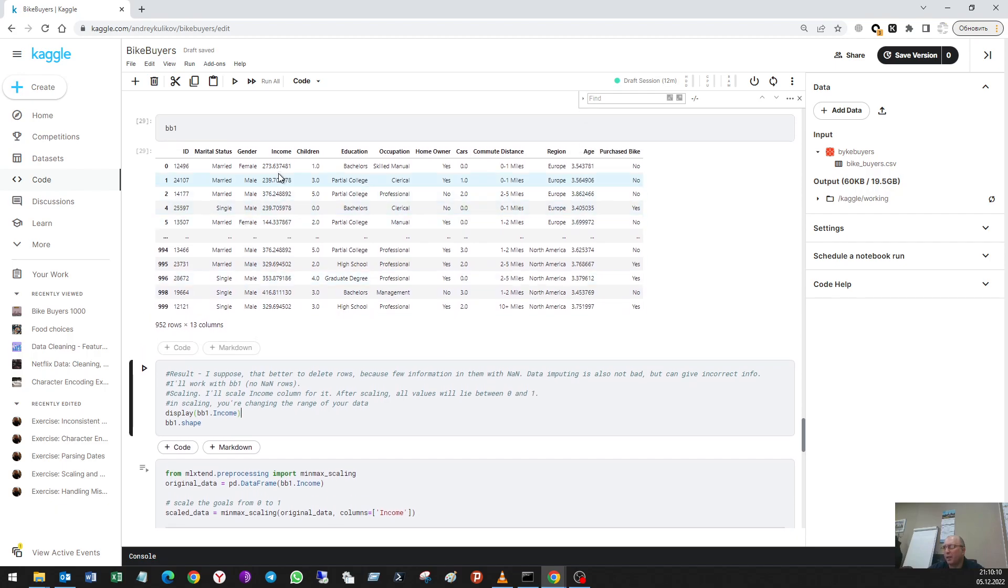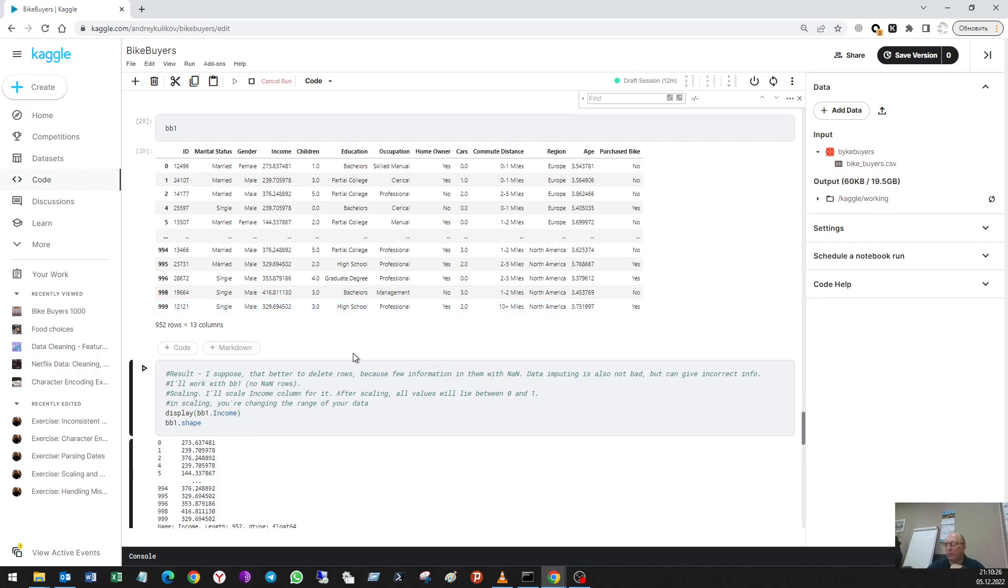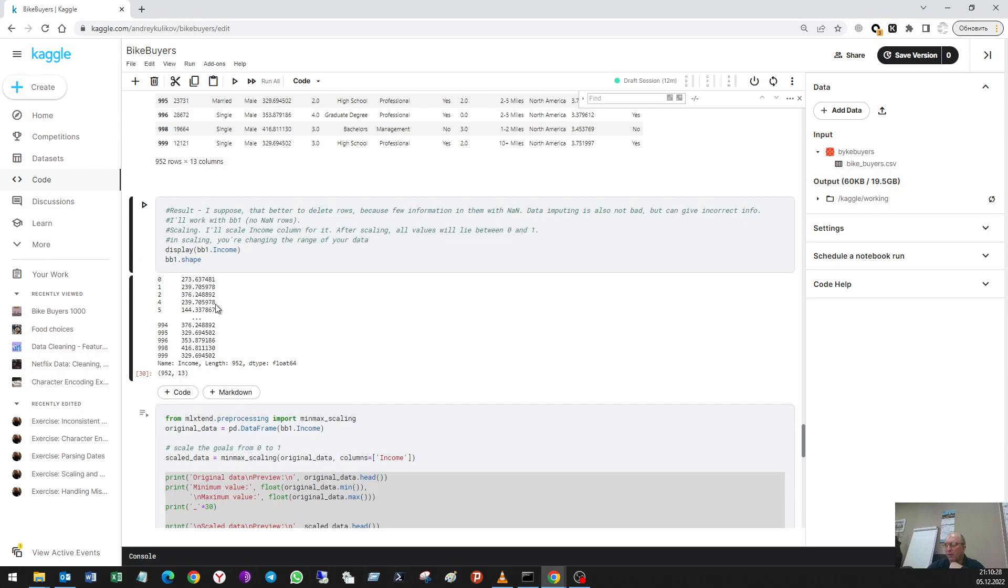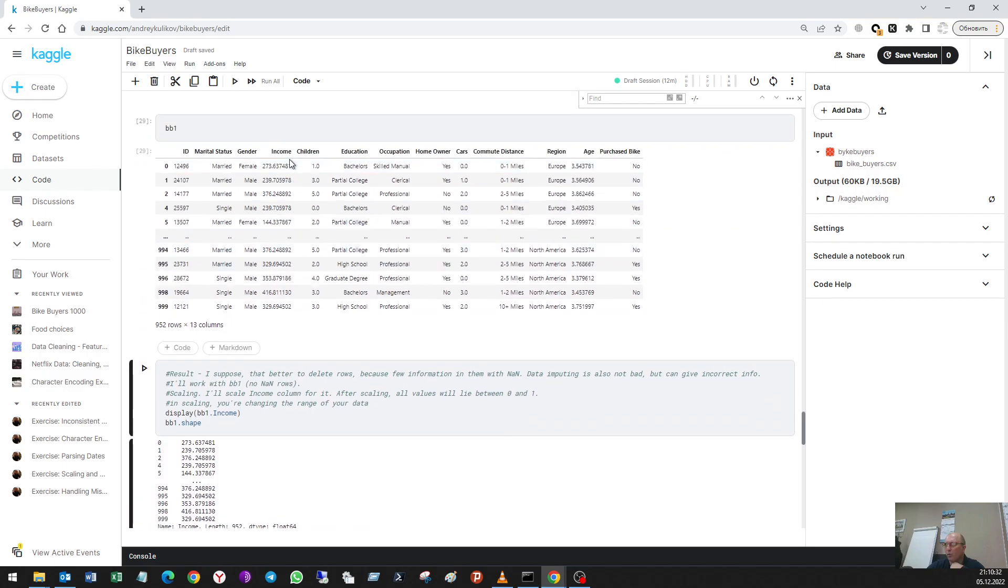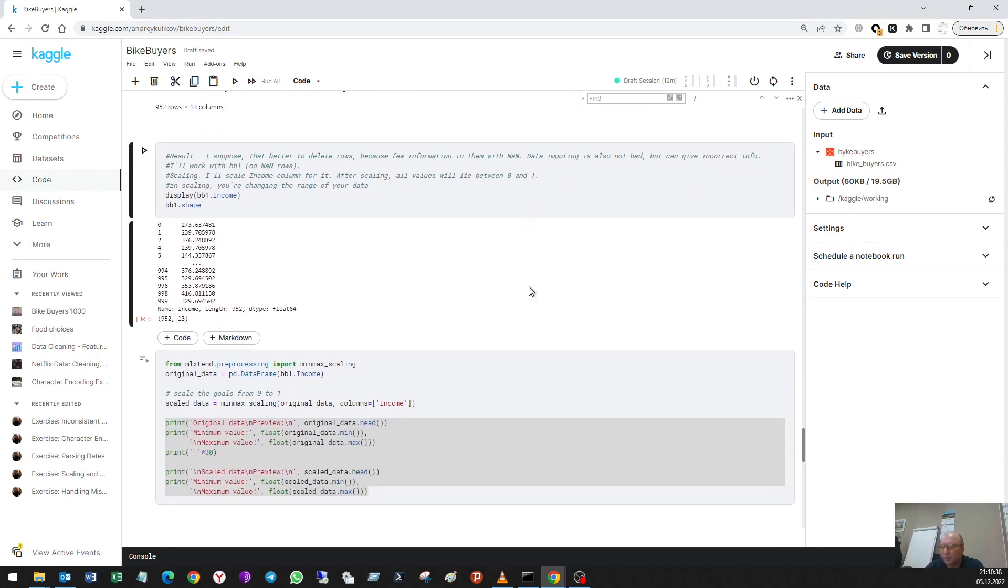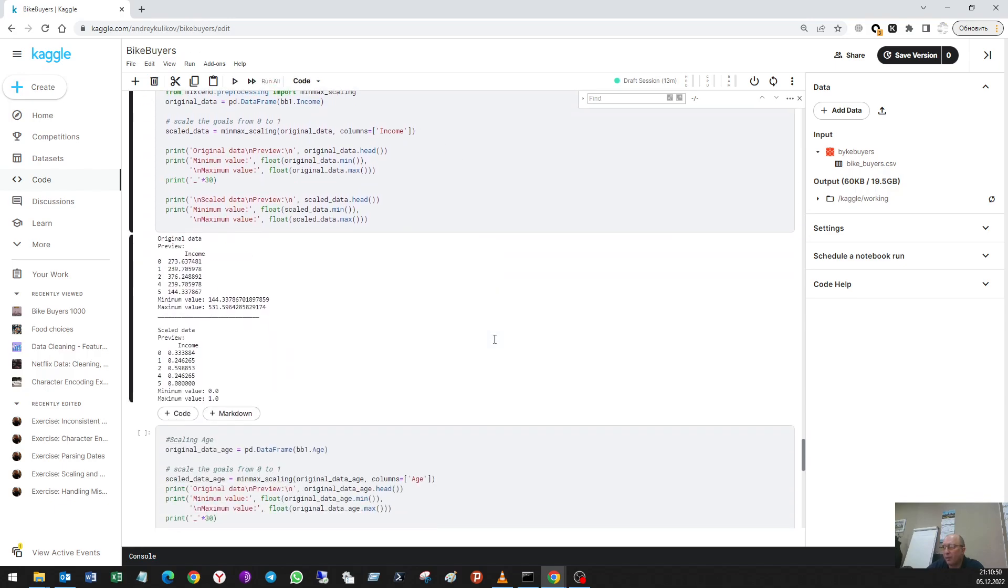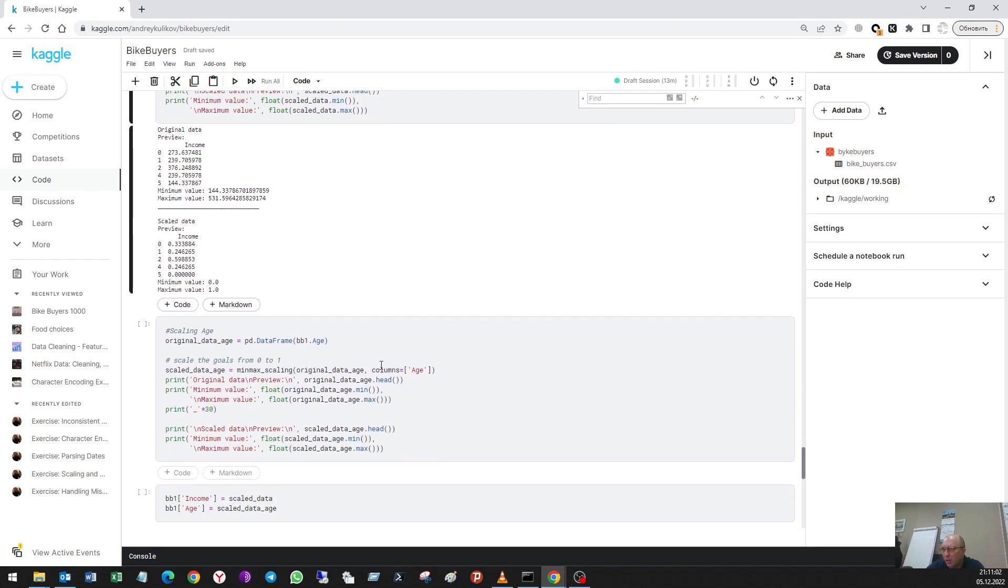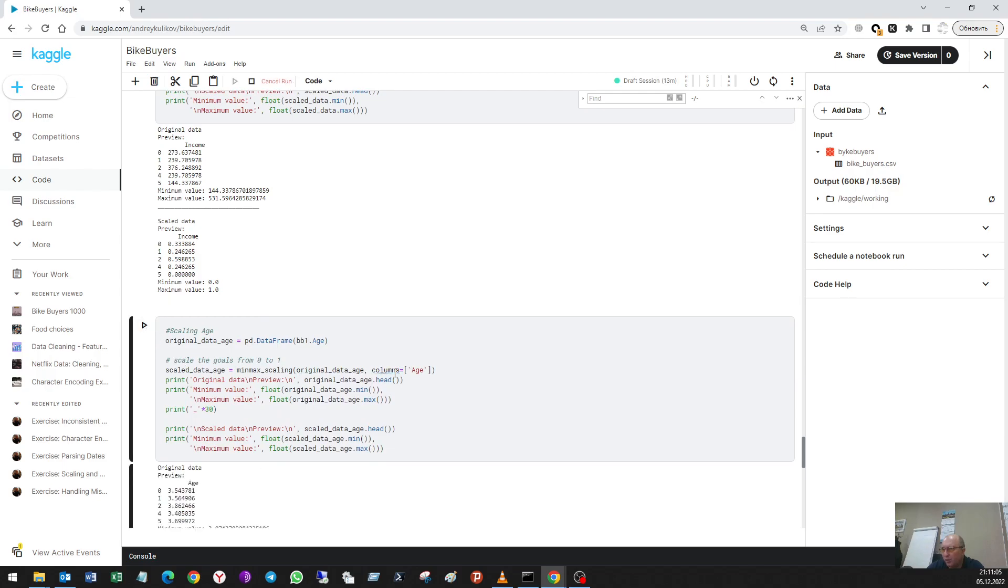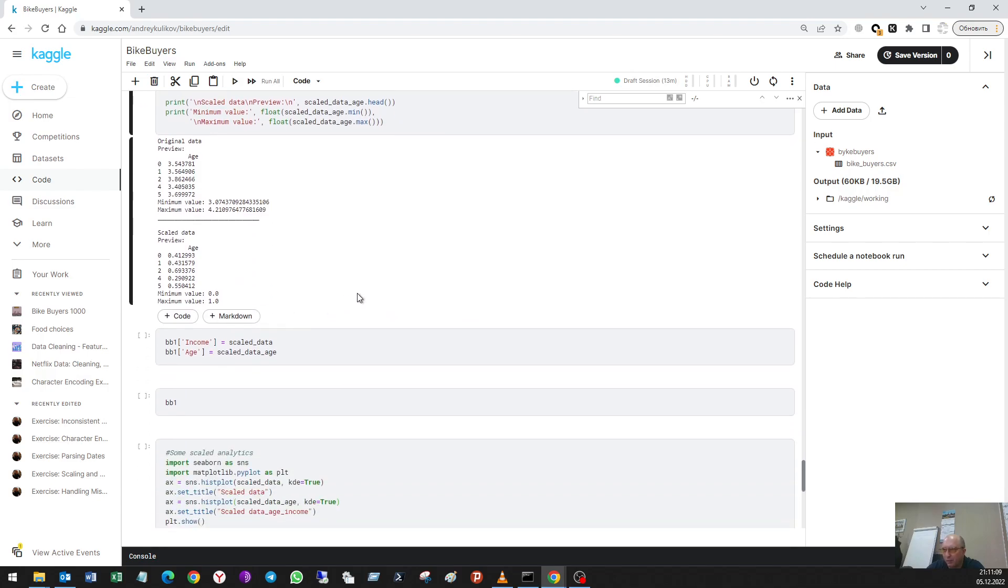Because I can have the income from zero to one billion, and this is bad for machine learning. What I do now: here is my data for income. I'll do it only with income and age. Min-max scaling model is used. What I had and what I've got: I see that the minimum is zero, maximum is one. The same thing I'll do with the age.